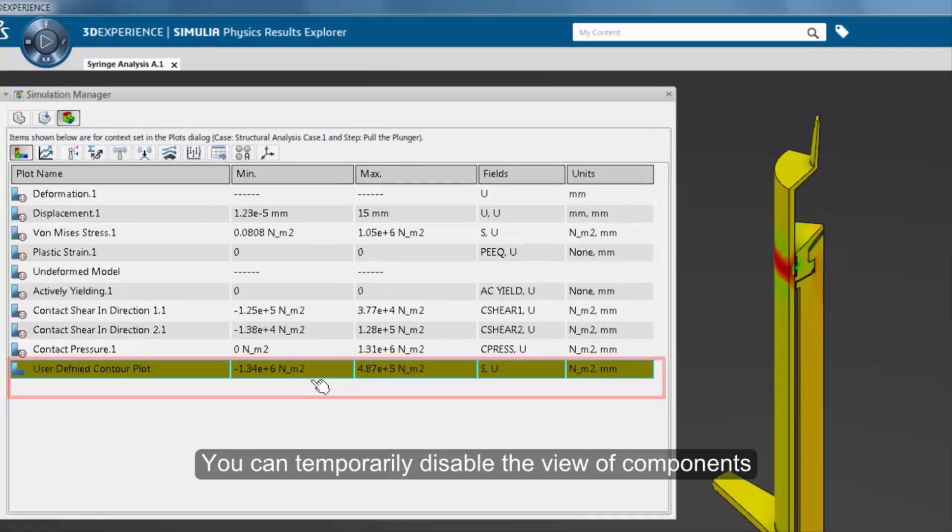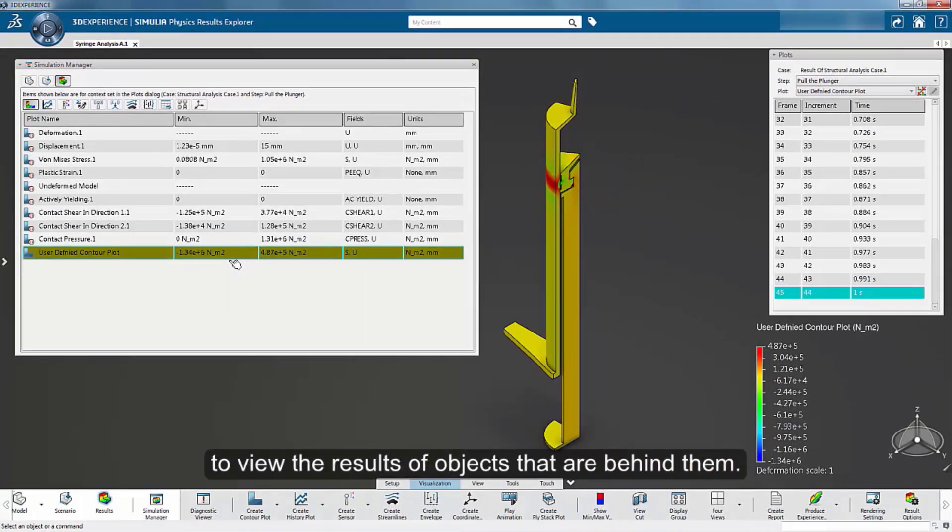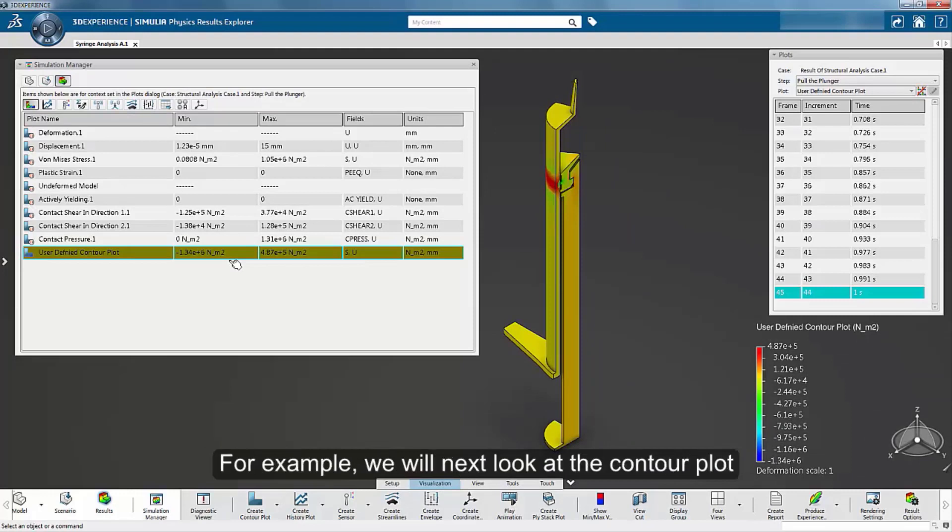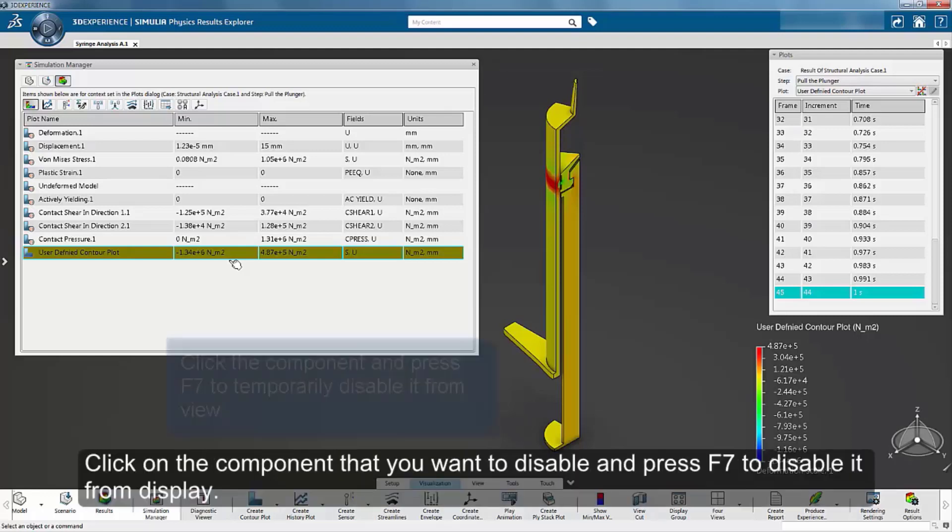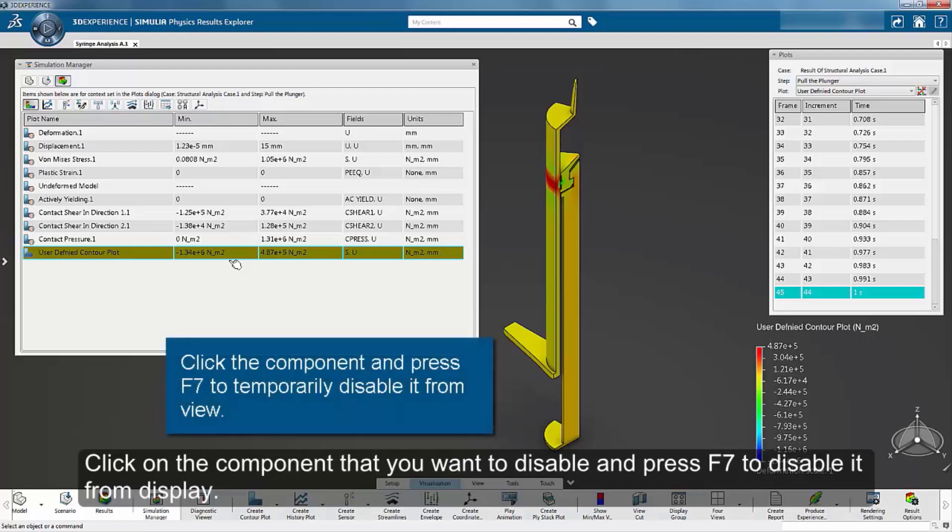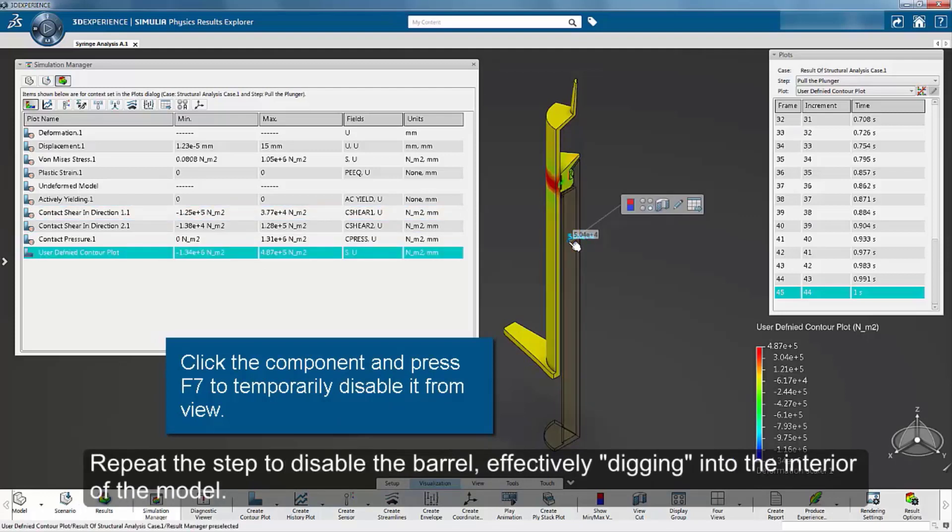You can temporarily disable the view of components to view the results of objects that are behind them. For example, we will next look at the contour plot of the contact pressure on the stopper component. Click on the component that you want to disable and press F7 to disable it from display. Repeat the step to disable the barrel, effectively digging into the interior of the model.